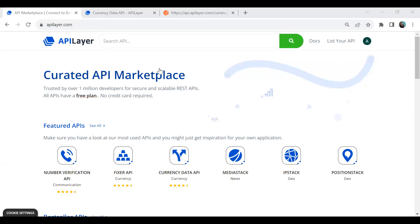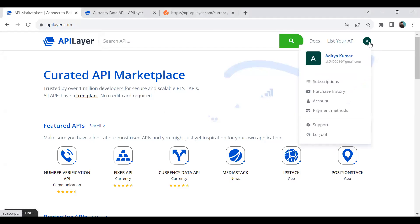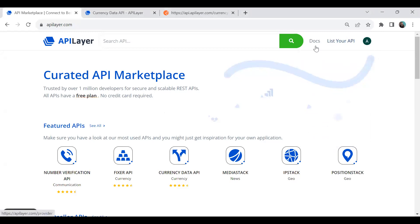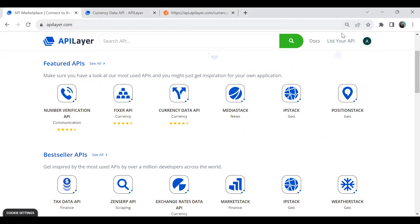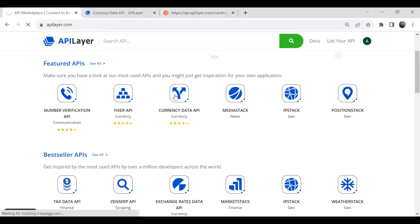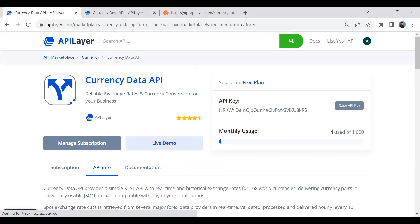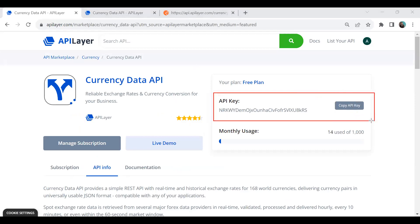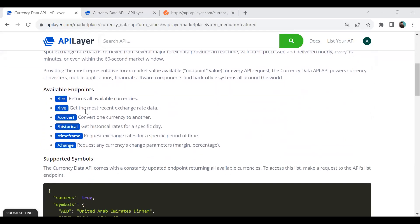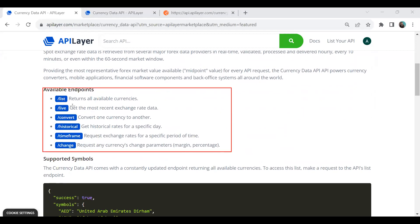The first step is to sign up and register yourself. After registering, you'll be able to get your API key. Once registered, you can see there are various options available. We need to look for the Currency Data API. When you click on Currency Data API, you can see your API key, which we'll use from the LWC component whenever we make an API call to API Layer. Scrolling down, you can see the available endpoints — list for all currencies, live for the most recent exchange rate, convert, historical, time frame, and change.